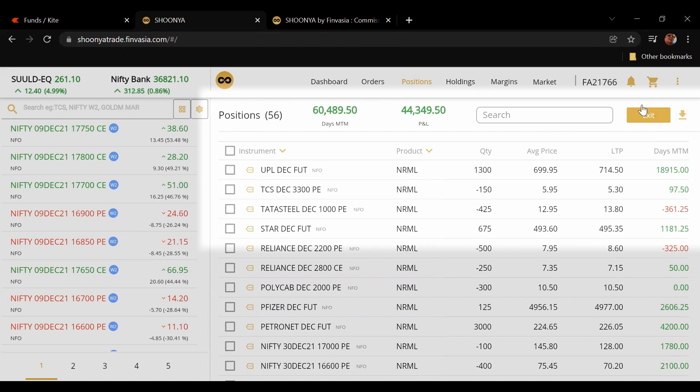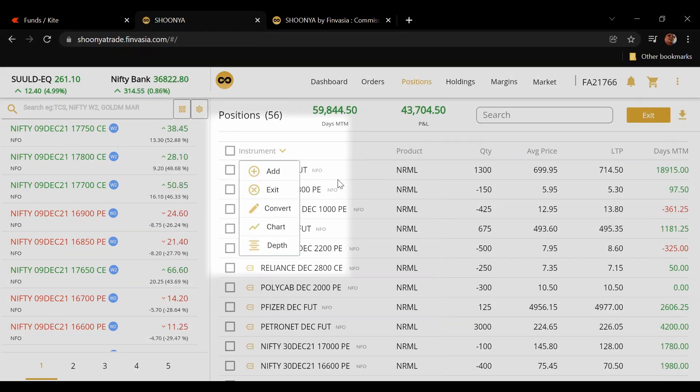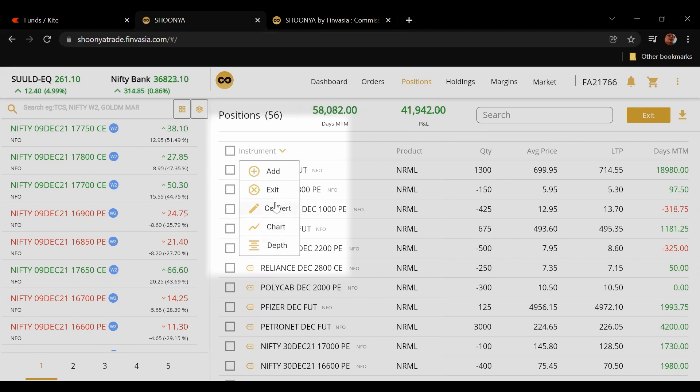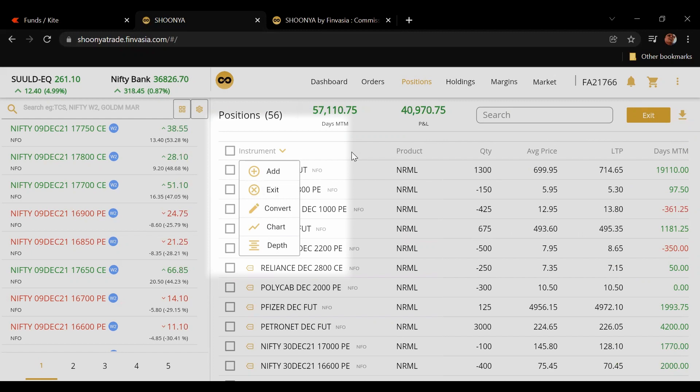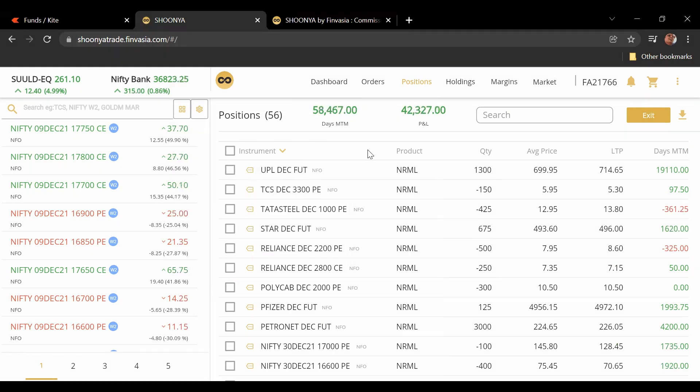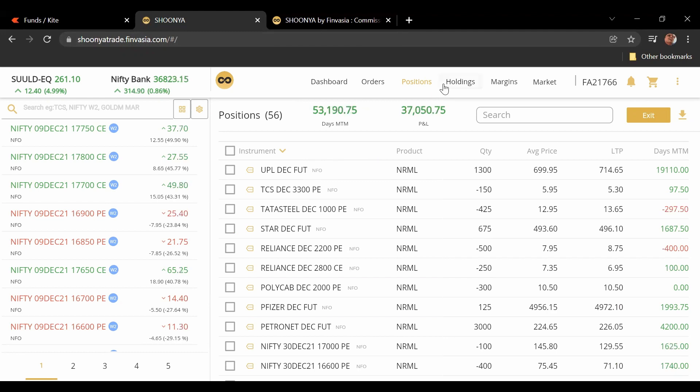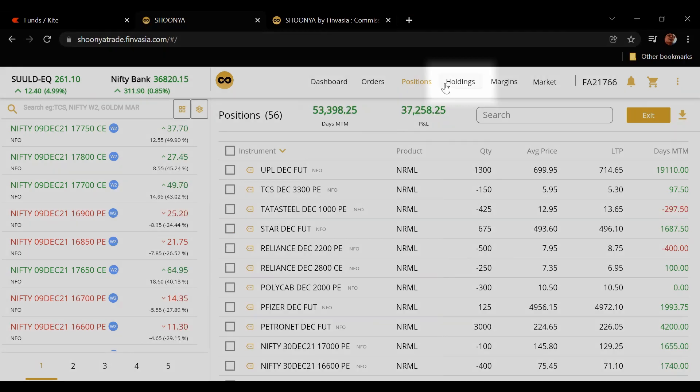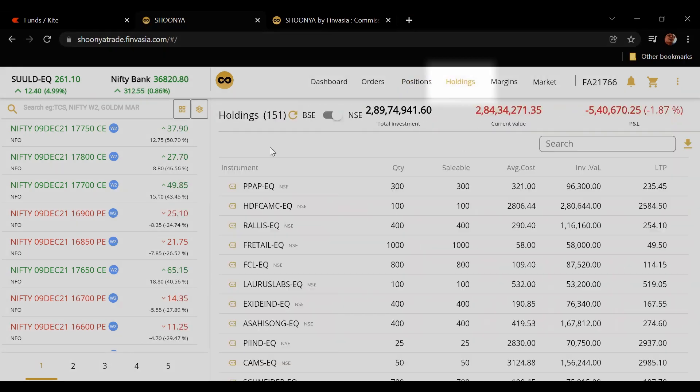There are multiple ways. Even if you click here just like Zerodha you have depth, your chart, your conversion from MIS to normal, whatever you have, the exit, your add position. So it looks pretty much like Zerodha, it is as fast, very stable and I'm really impressed by that.